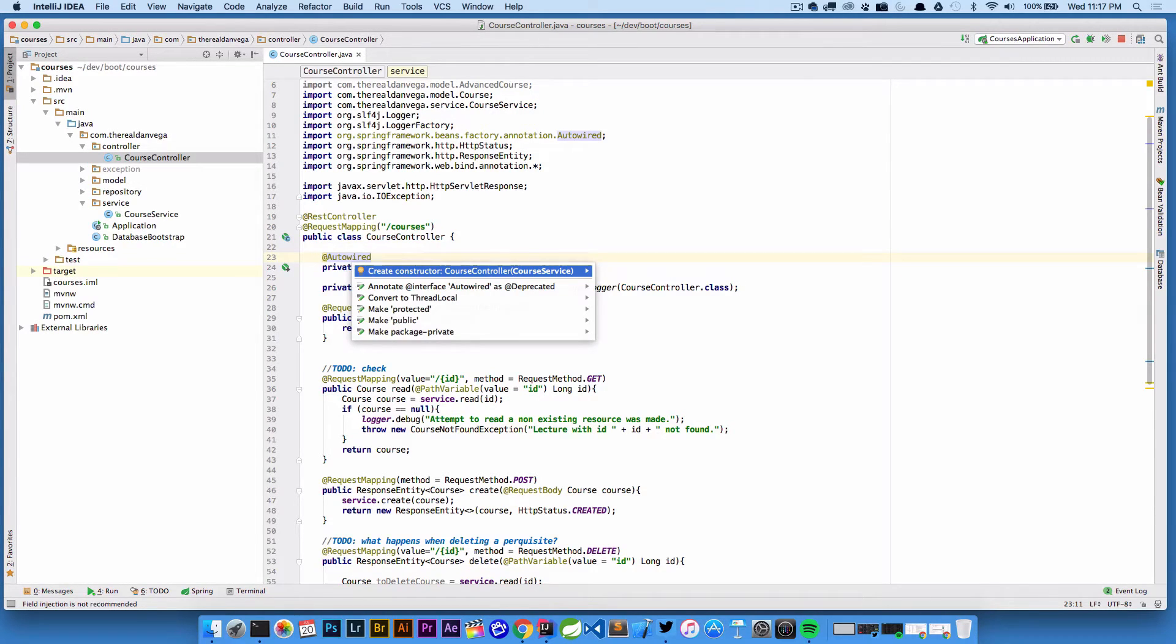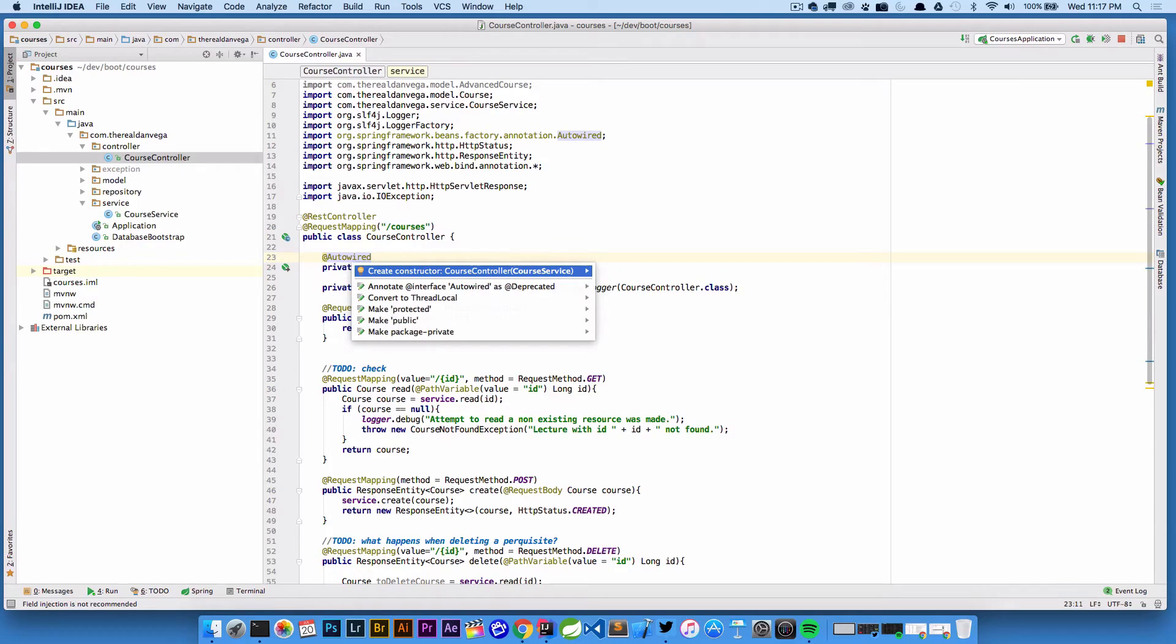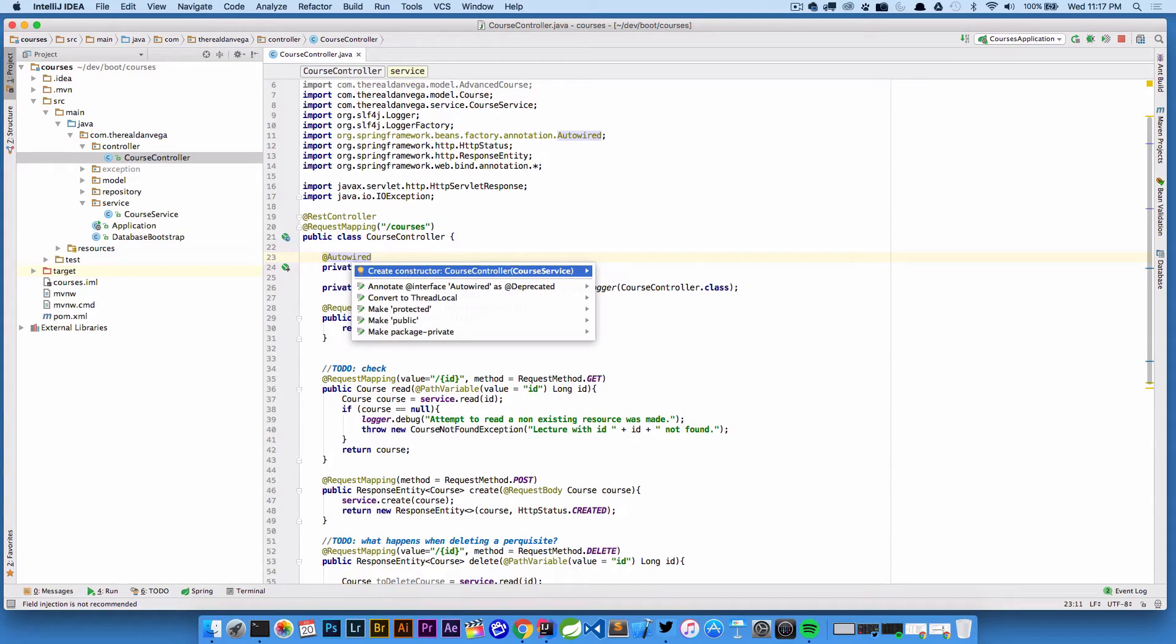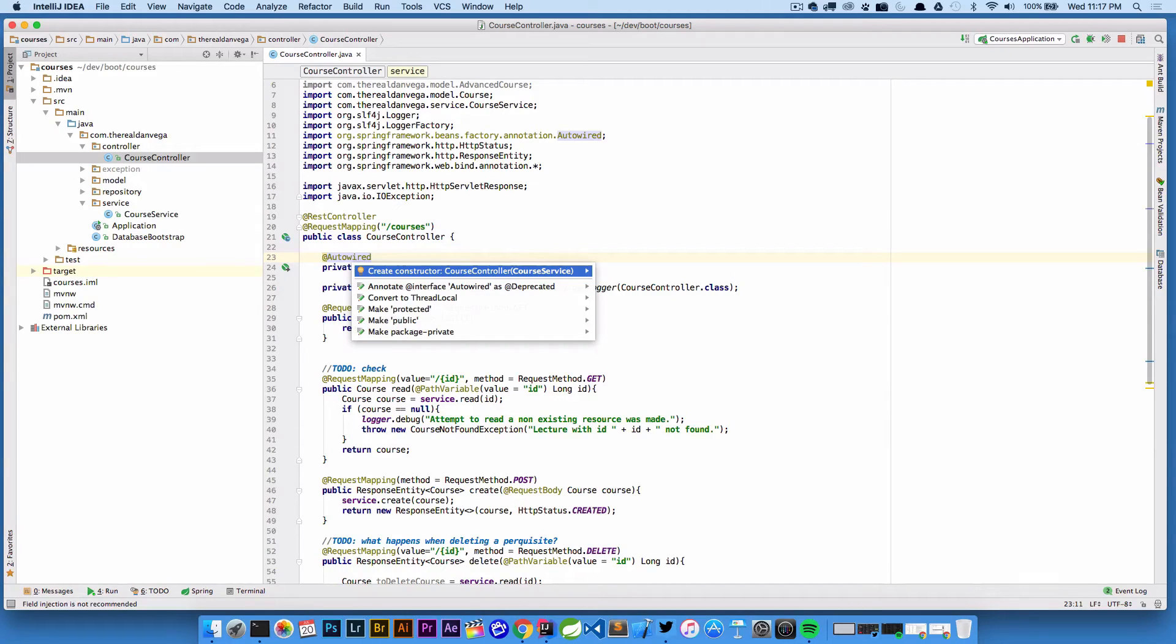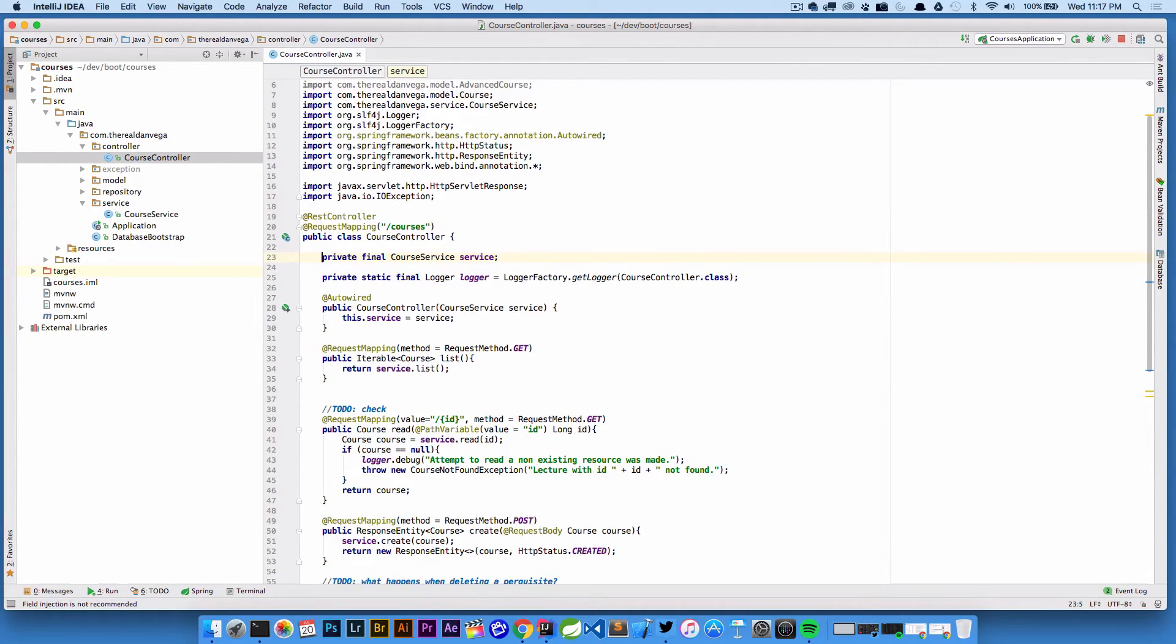The first option is to create a constructor called course controller, which is what we want. It's going to take an argument for course service. That's exactly what we want to do - refactor this from field level injection to constructor-based injection. So I'll go ahead and hit return.